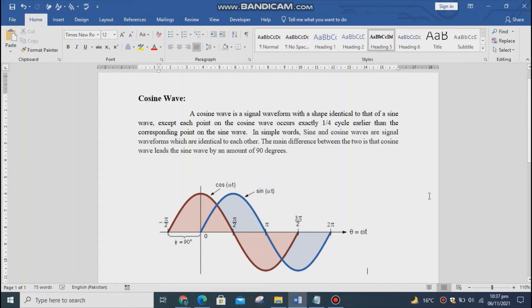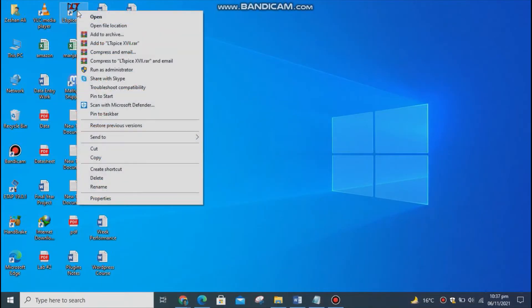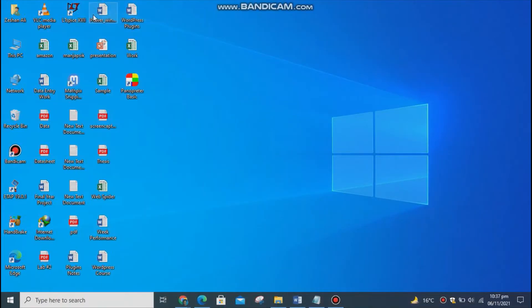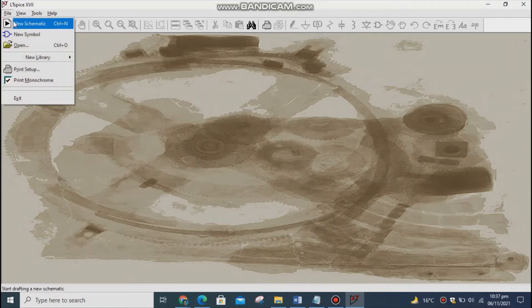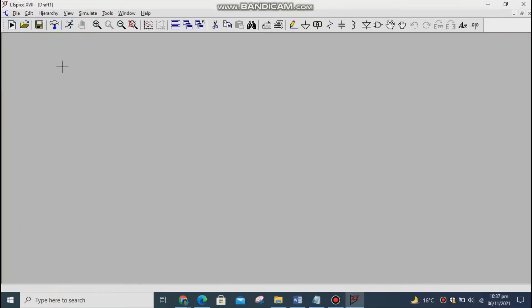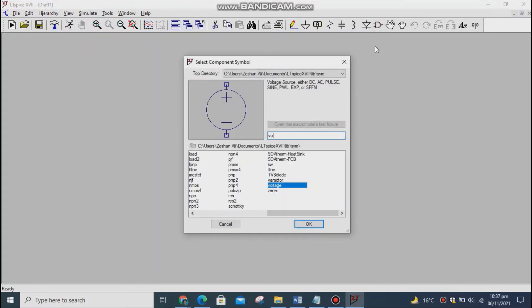Now open LTSPICE for simulation. After opening LTSPICE, go to the new schematic to open a new file for simulation, then go to the component option and select components one by one.